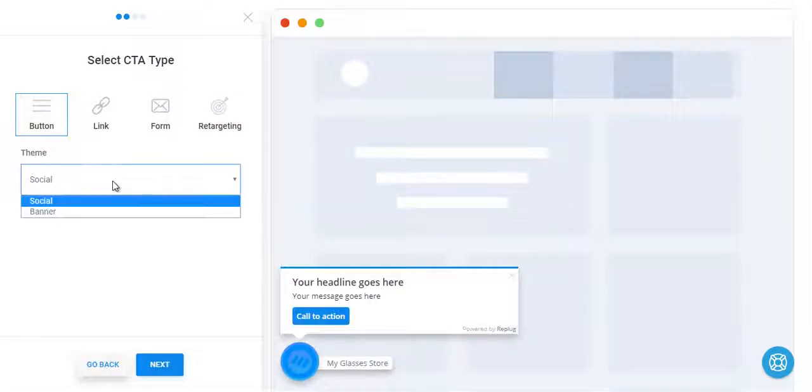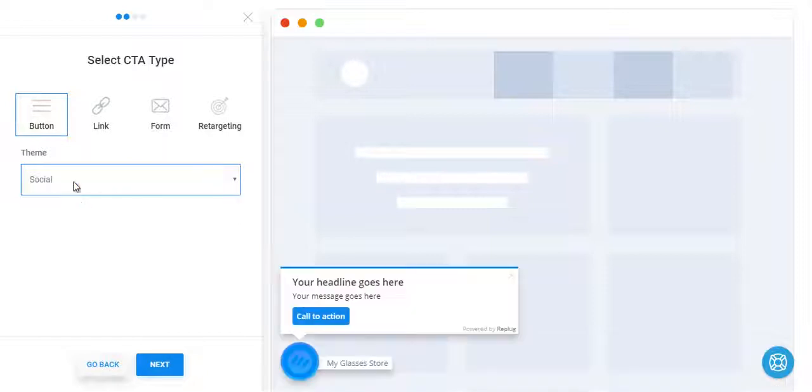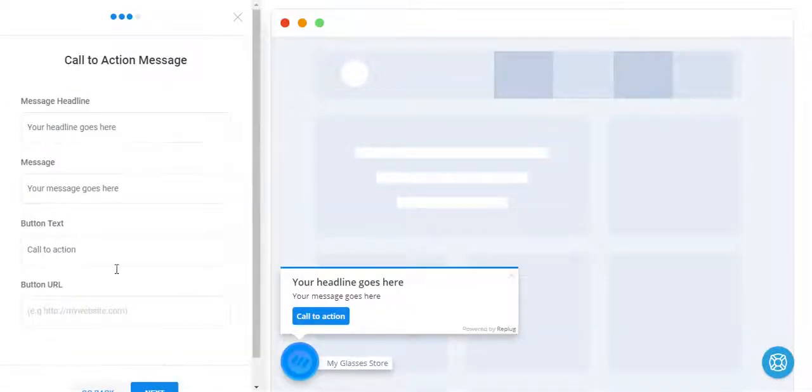It has two social and banner themes. Banner looks like this. Let's create a social button CTA next.